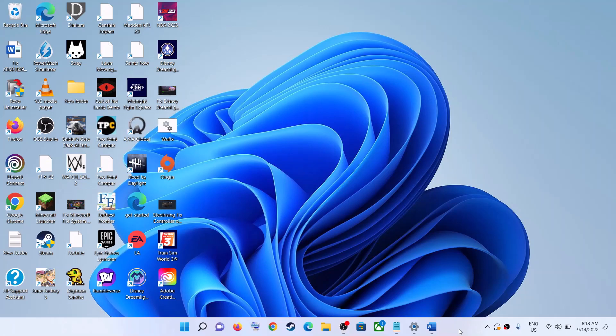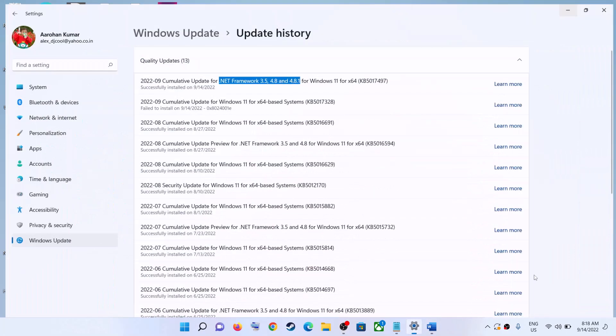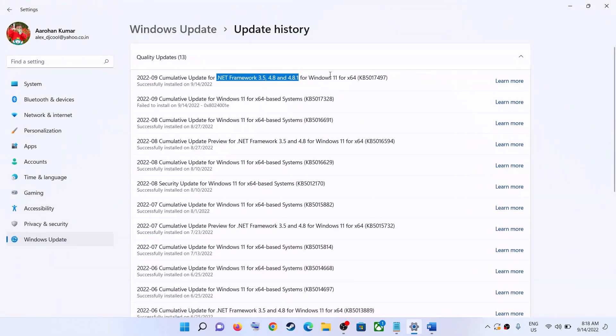Hello guys, welcome to my channel. On your Windows 11 computer, if you are unable to download or install the update KB5017497, then please follow the steps shown in this video.